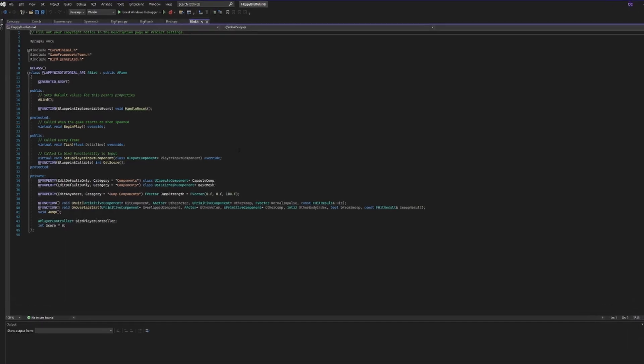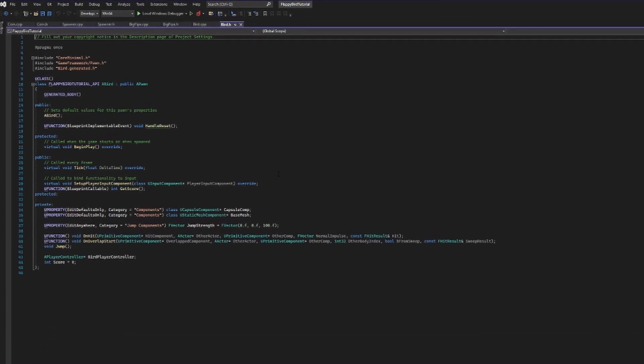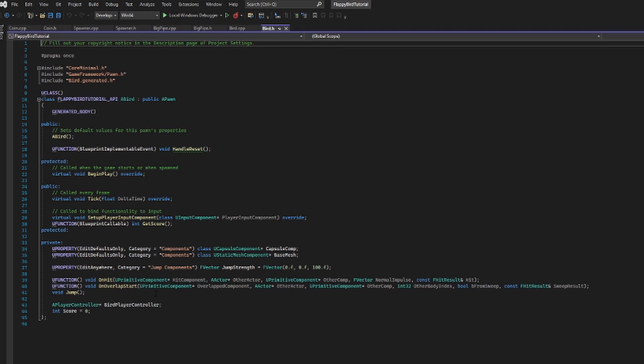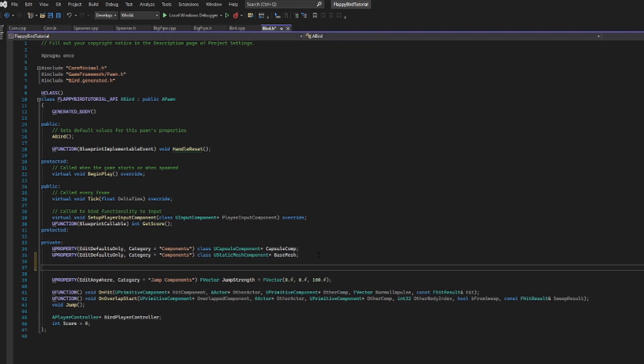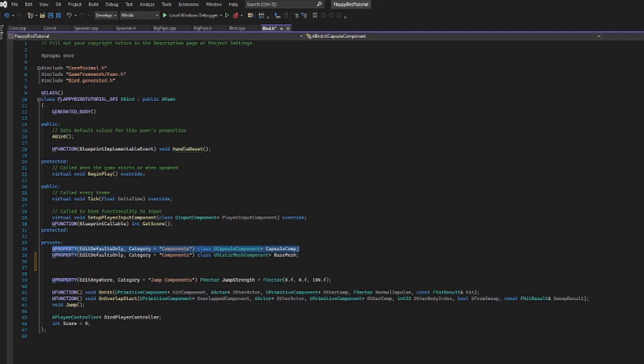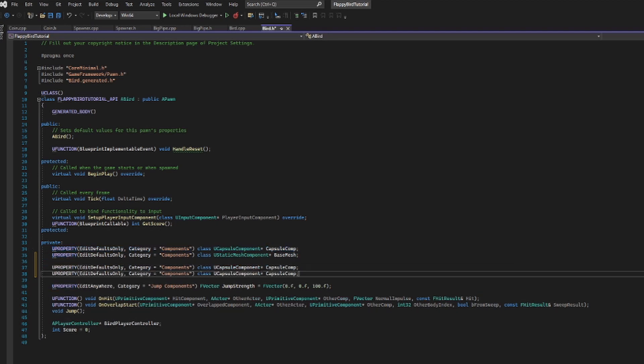Opening up our project and going into bird.h, we are going to add a slot for two different sound effects here. These are going to be along the same line of our components, so I'm going to add them up near the top and make two different UProperties. These are going to be very similar to what we've made before, and since I don't like typing I'm just going to copy and paste these twice.